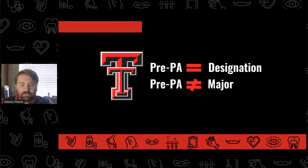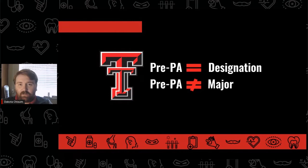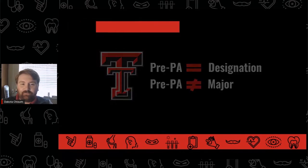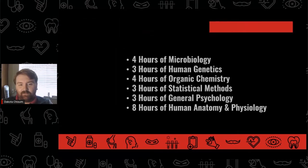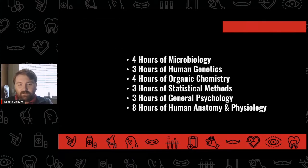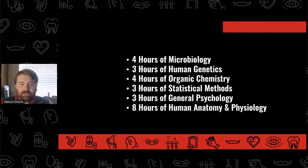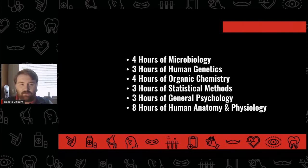At Texas Tech, pre-physician's assistant is a designation, not a degree-granting major. Students on the pre-physician's assistant pathway are free to choose any degree-granting major as long as they also complete the prerequisite courses required to enter physician's assistant programs.